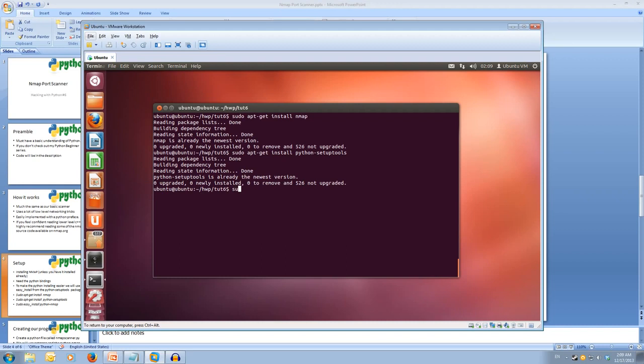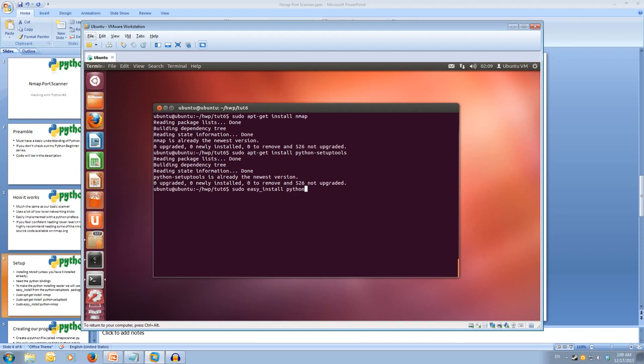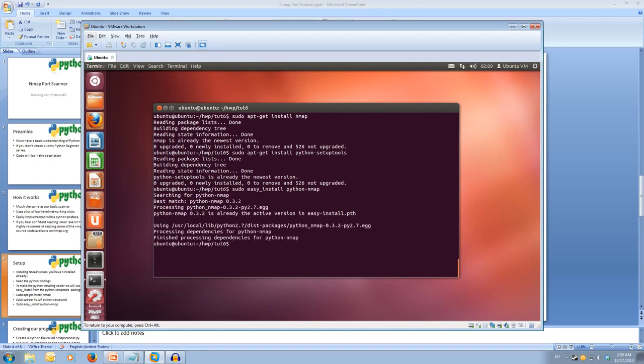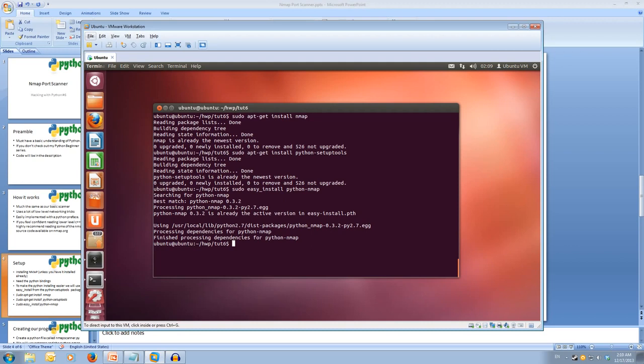Now we're going to use the sudo easy underscore install command, which is from the setup tools package, which allows us to go off and find Python modules super easy. So we're going to easy install Python dash nmap. And that's going to go off and get the Python nmap module. And I'm already at the latest version, so it hasn't needed to download it and install it. So once that's all downloaded and installed, we're ready to start coding.